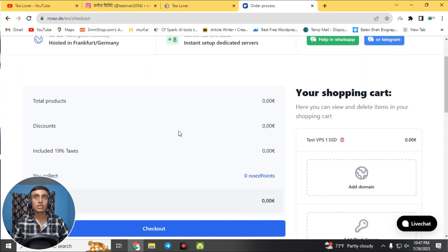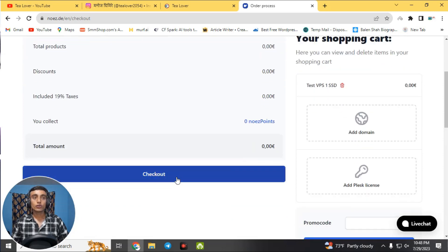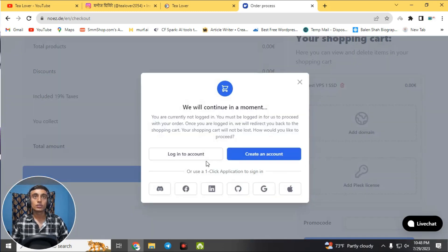You will be redirected to the checkout page where you can confirm your item. The total shows as £0.00, and there is no payment method required — this is completely free. You can see the KVM SSD server has been added to the cart. Click 'Checkout' to continue.